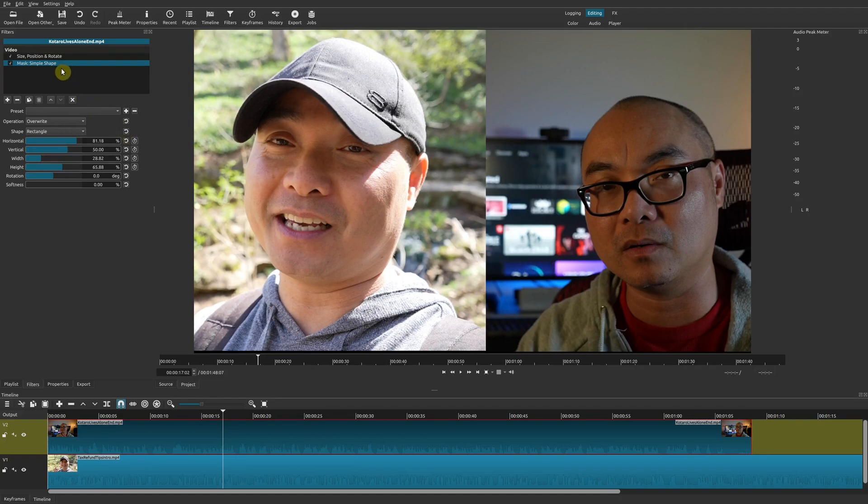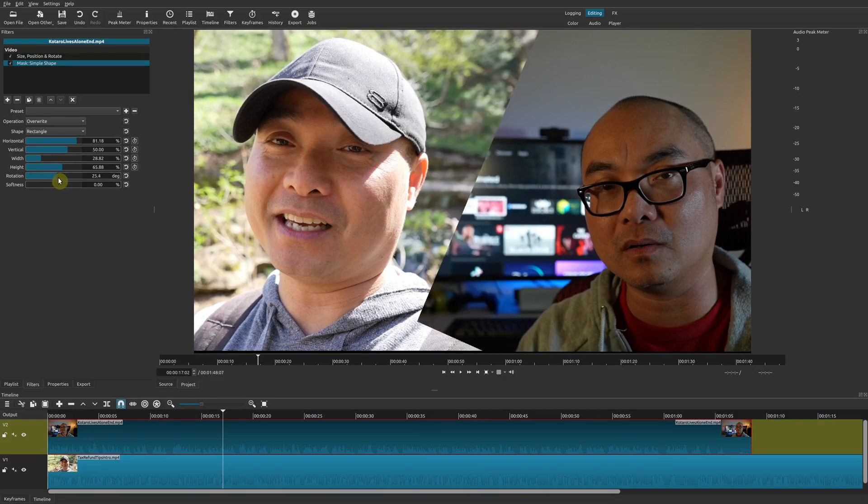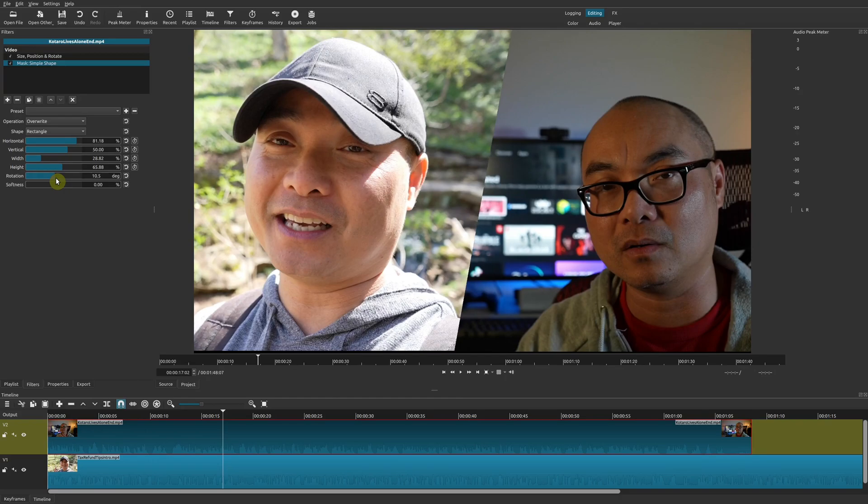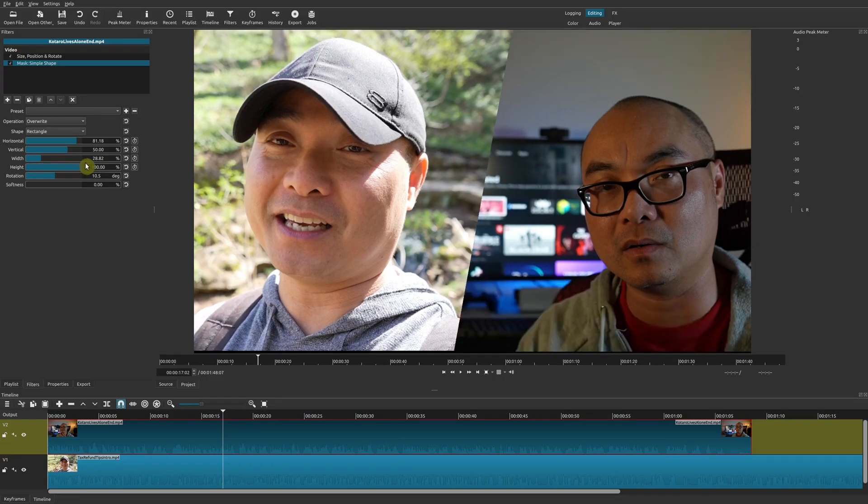But now with this new filter, there is an additional thing you could do. There's an option here called Rotation. If you adjust that, you'll notice that it changes the rotation, and basically you have a new type of split screen. Once you do that, you can adjust things as well.